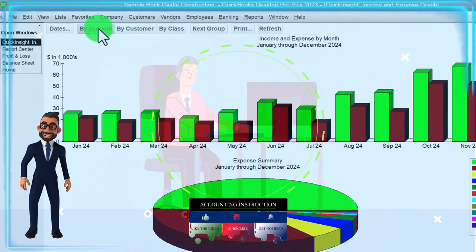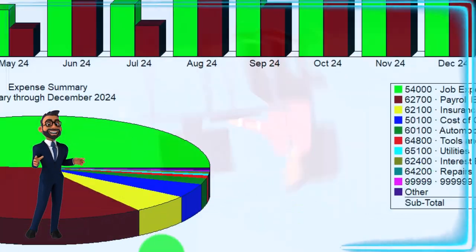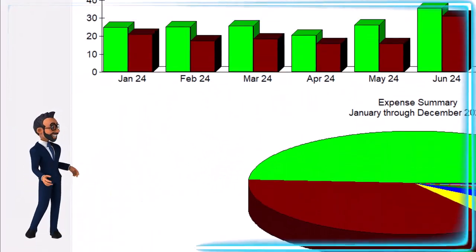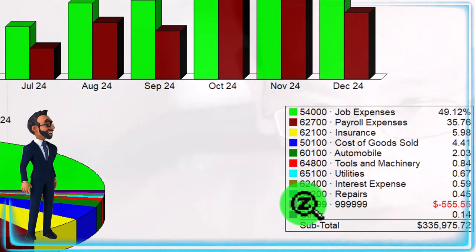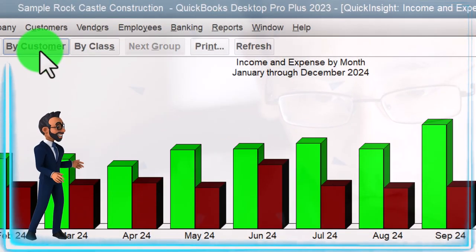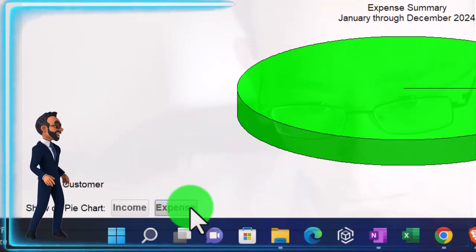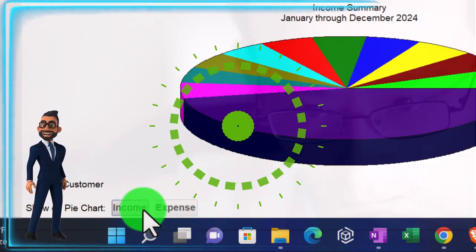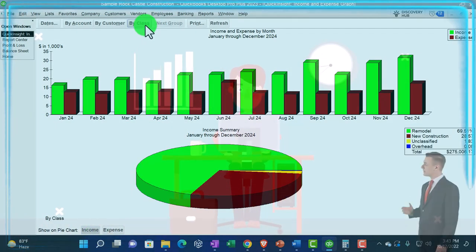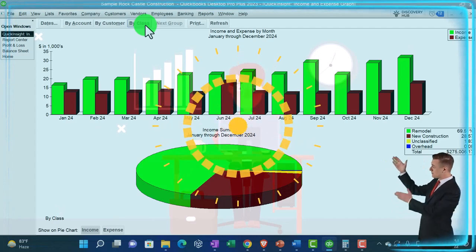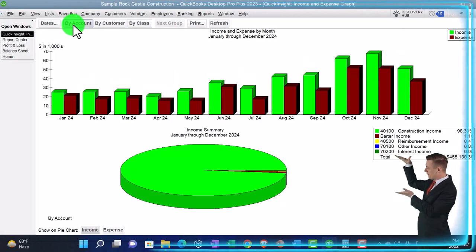Up top we've got By Account, By Customer, By Class. If I'm on By Account and on the income side, that's going to list out our income accounts. If we're on the expense side and in By Account, it gives us our expense accounts on the right-hand side. If we go to By Customer, that doesn't really make sense for the expense side since customers are not who we typically pay. So it'll show the income side broken out by customer. Then By Class would only be applicable if we've got class tracking turned on, which is a specialty type of area.